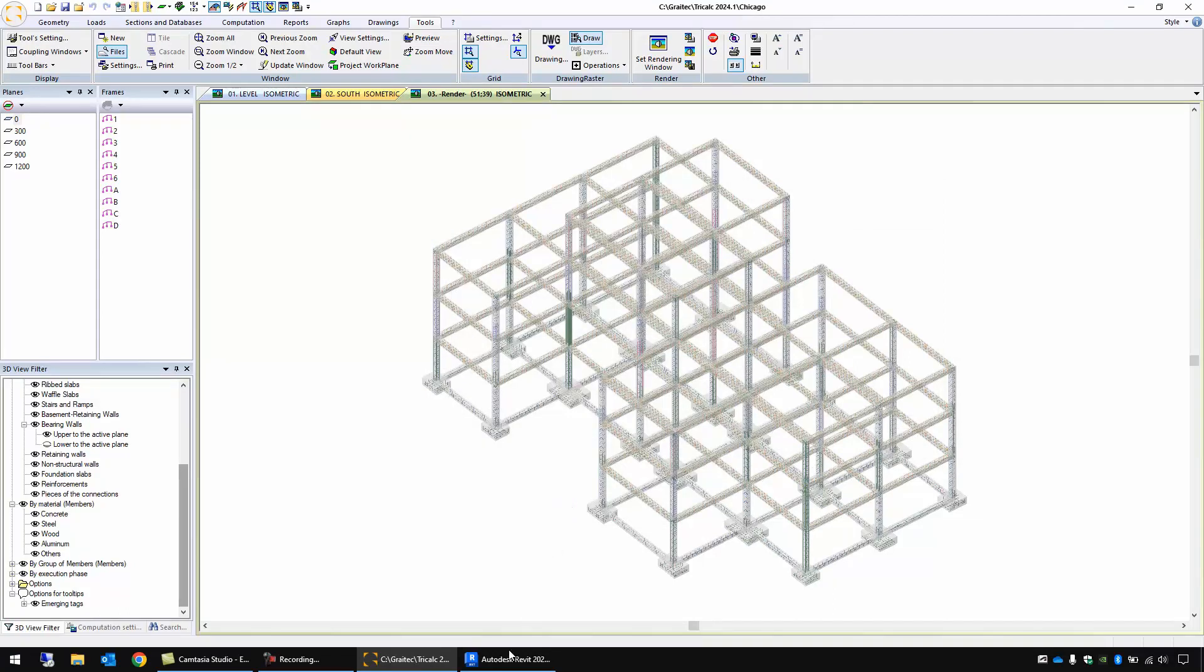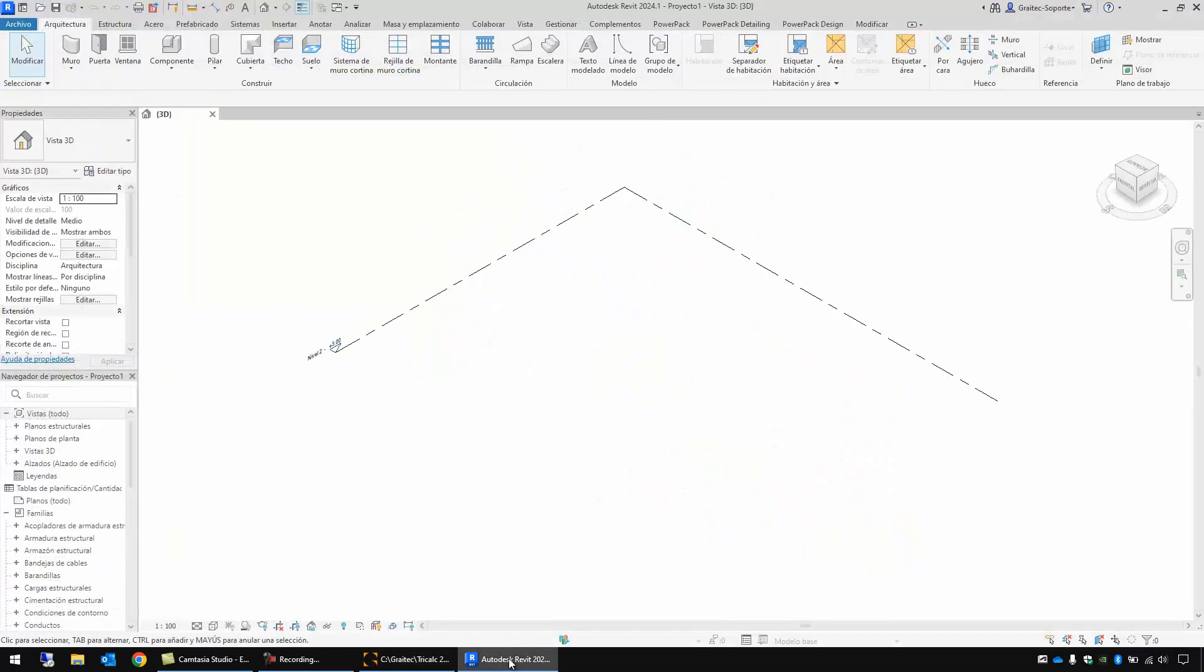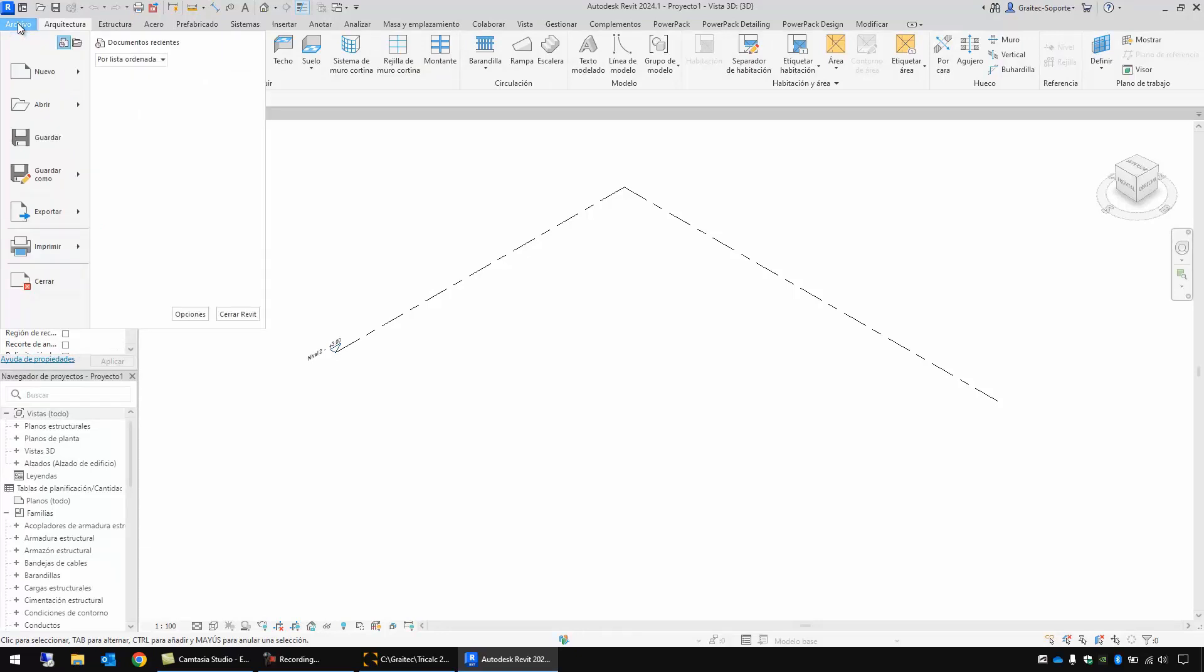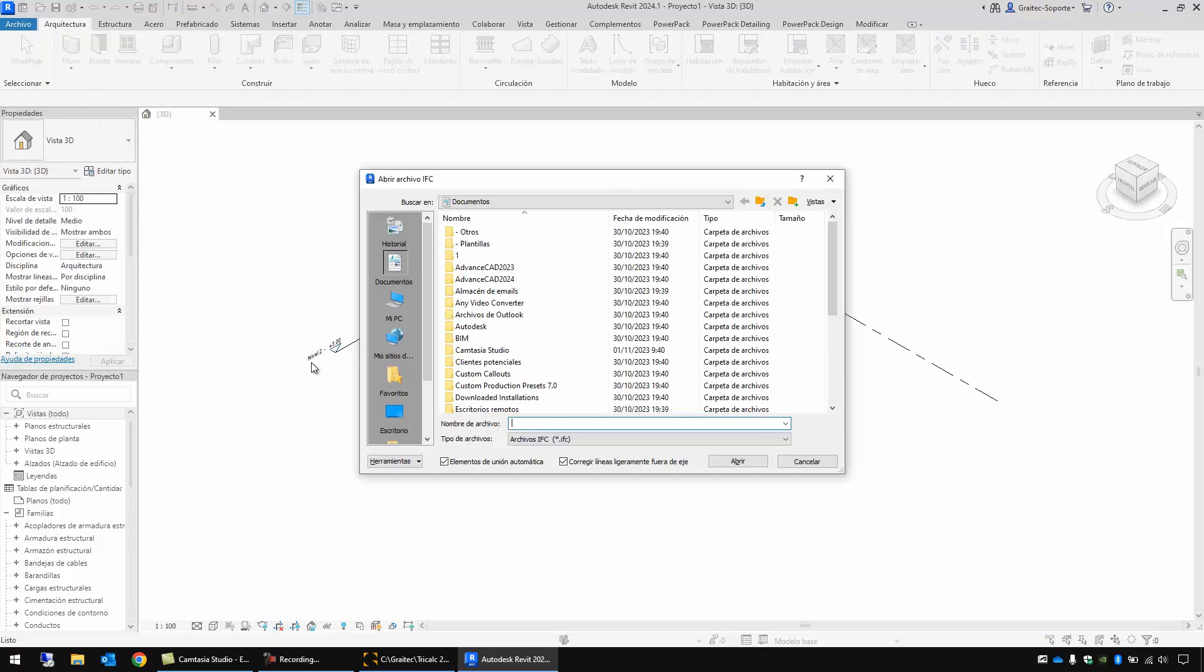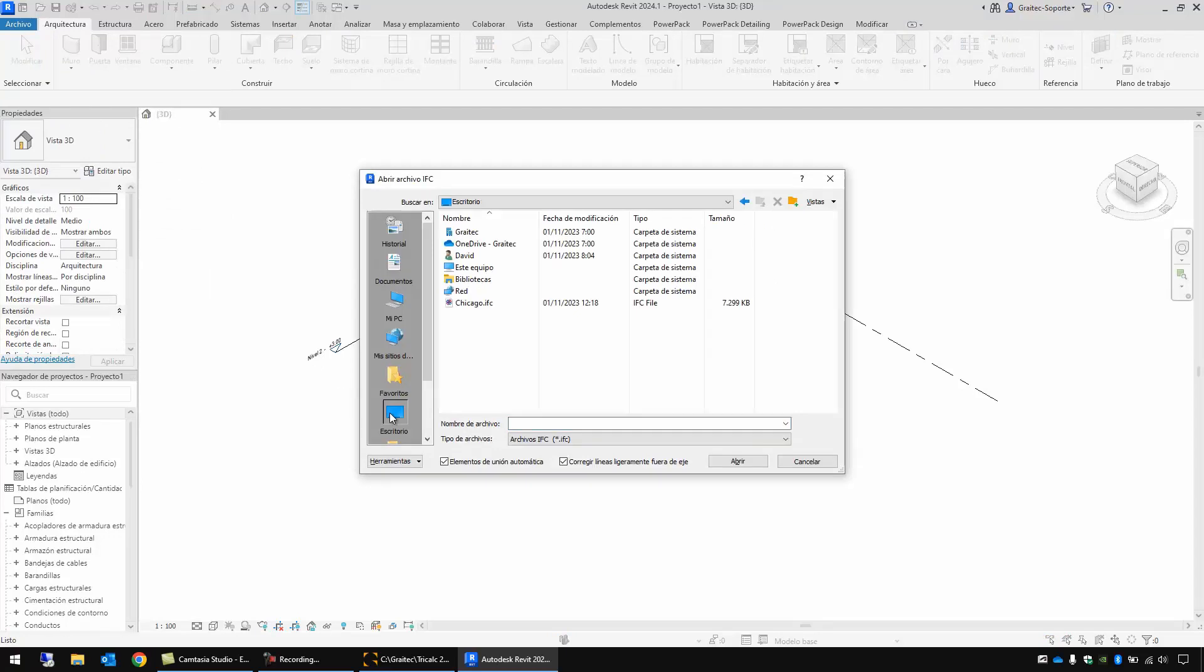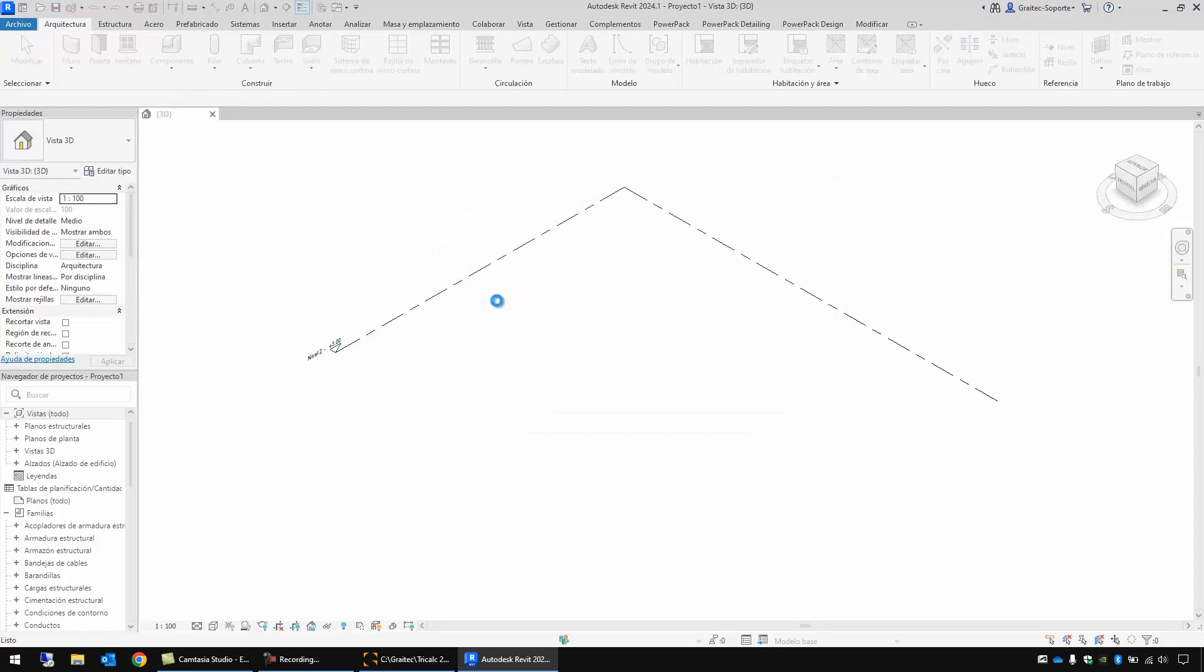Save and I save it with the default options. If I open this IFC file in Revit we will see some problems that we will solve later with the other format. Let's open the IFC file. Open IFC on the desktop. This file.